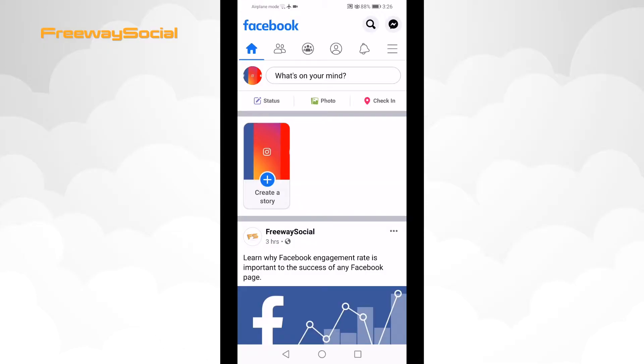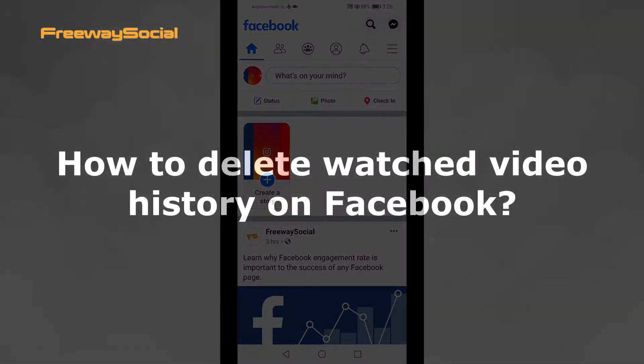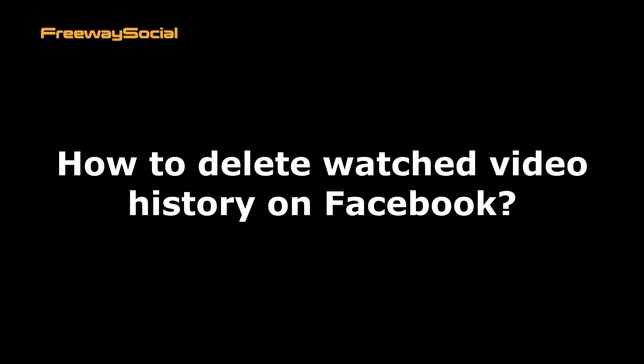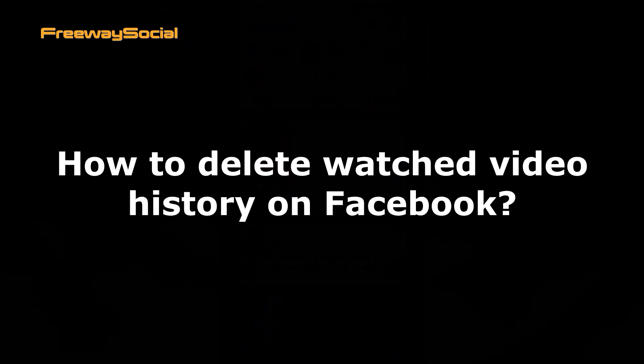Hey, what's up guys! This is Thomas from FreewaySocial.com and in this video I will show you how to delete watched video history on Facebook app.